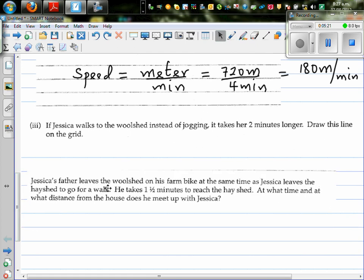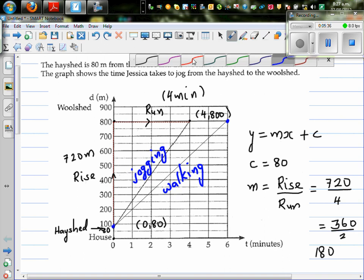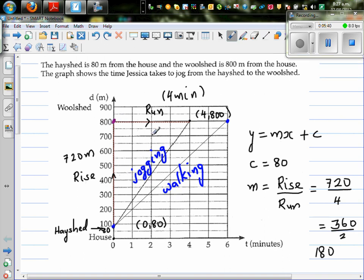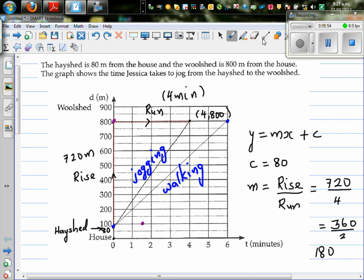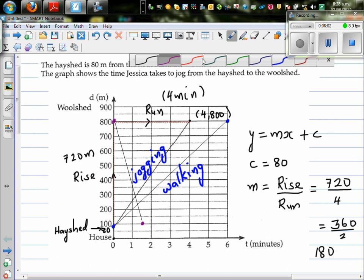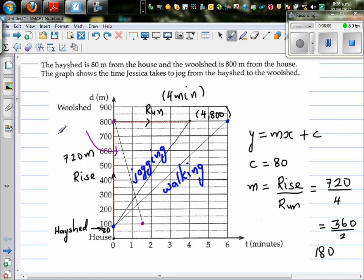The last question: if Jessica's father leaves the woodshed on his motorbike at the same time as Jessica leaves the hayshed to go for a walk, he takes one and a half minutes to reach the hayshed. So her dad starts at the woodshed — that's where he is — and it's taking one and a half minutes to reach here. The graph would look like this. This is Jessica's dad on the motorbike.